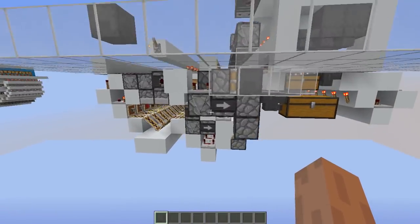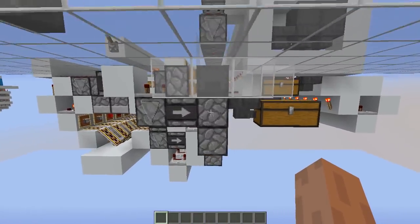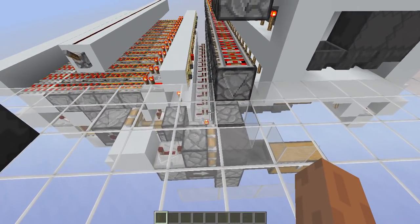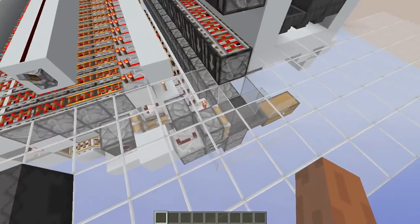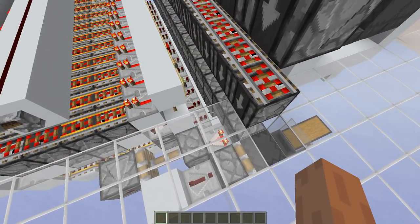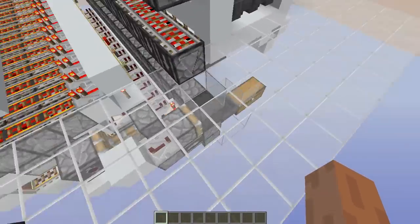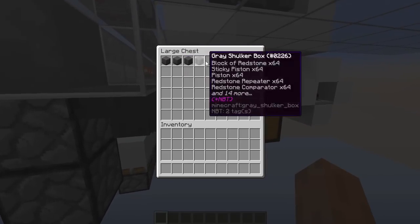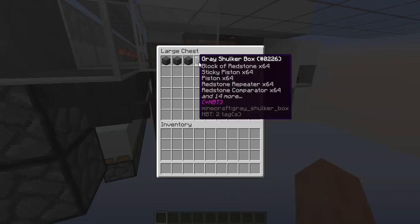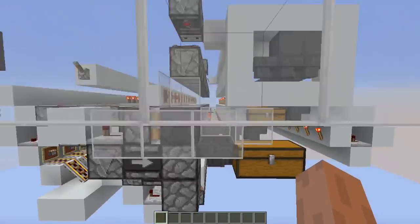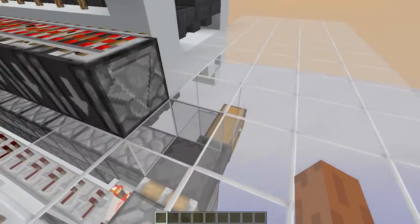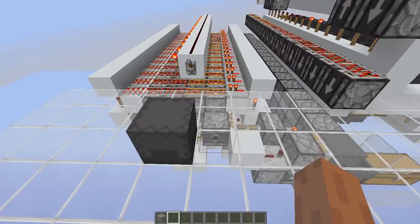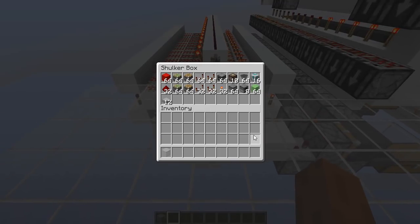There is a detection system down here — not when the shulker box is full, which is important — but when the system is done sending items to the shulker box, it will automatically break it and store it inside this chest. Let me place this back so we don't lose this item.